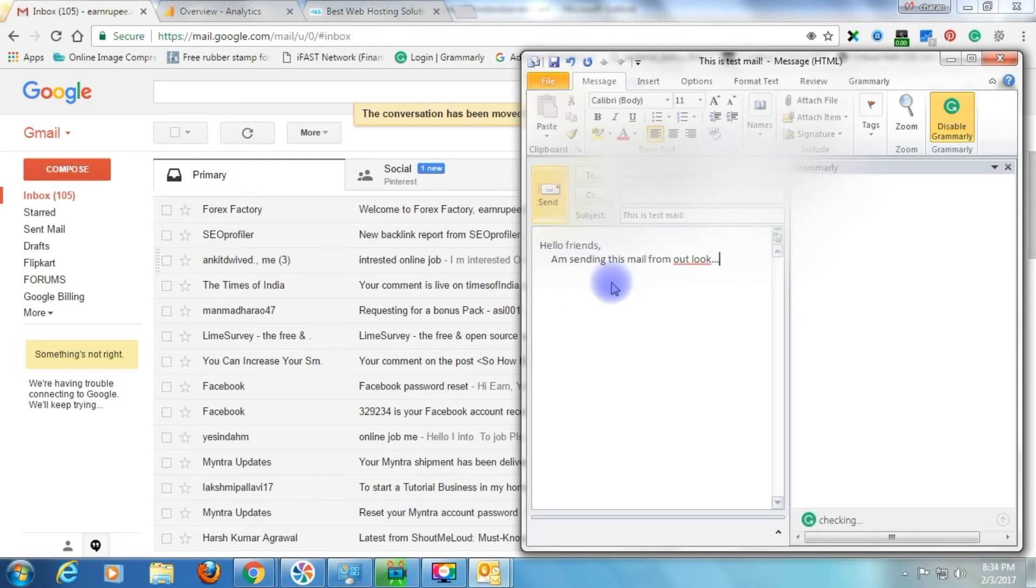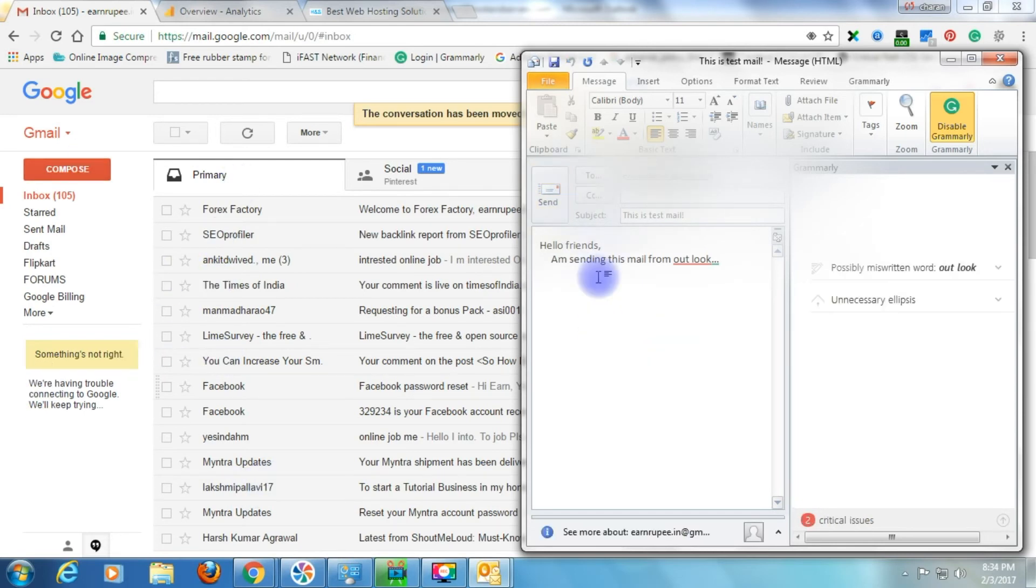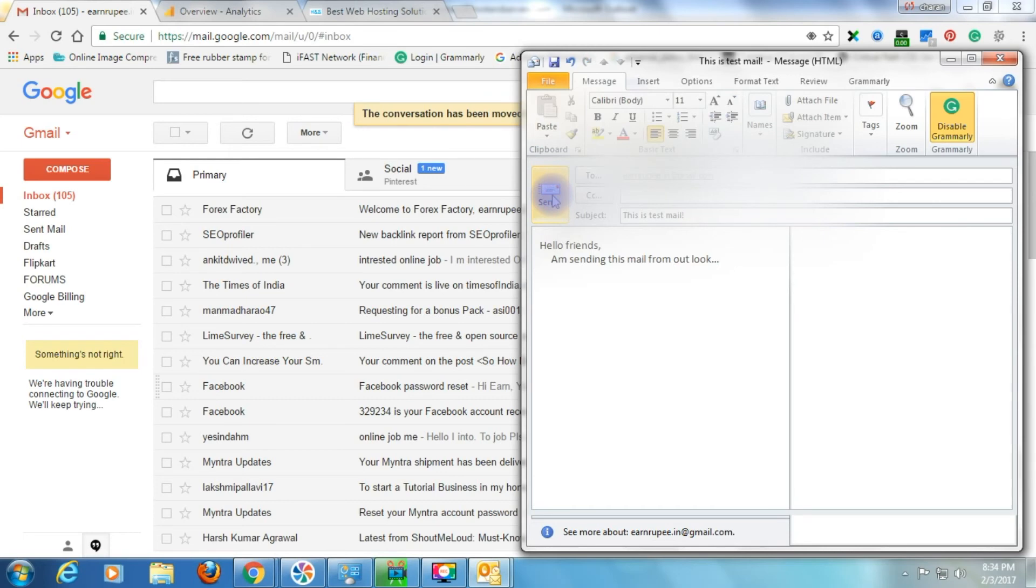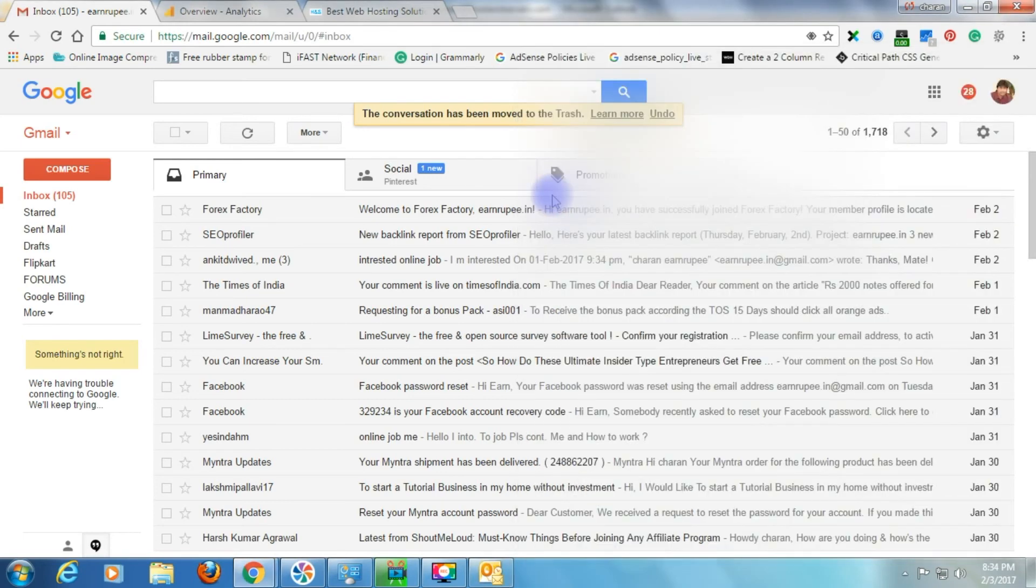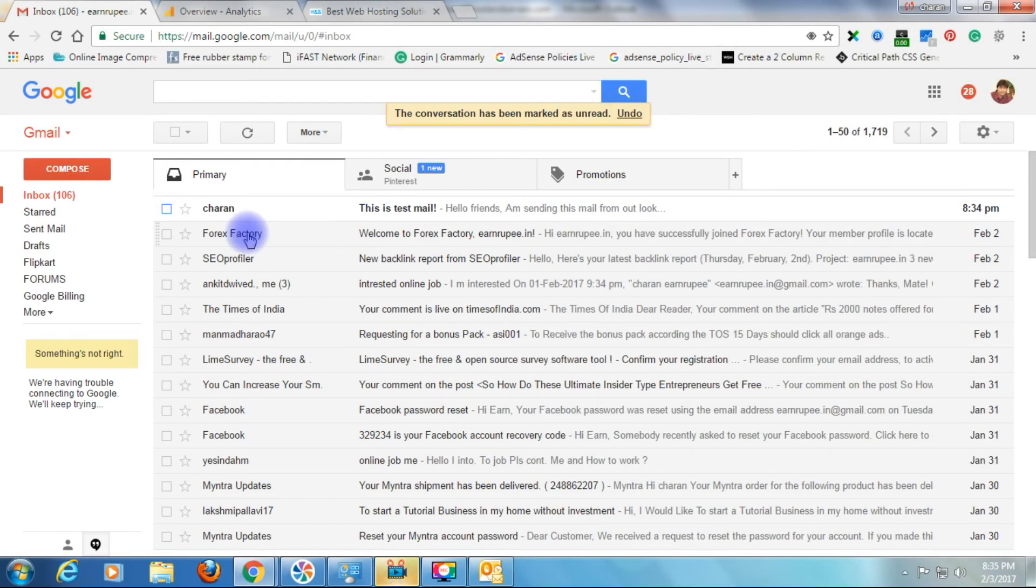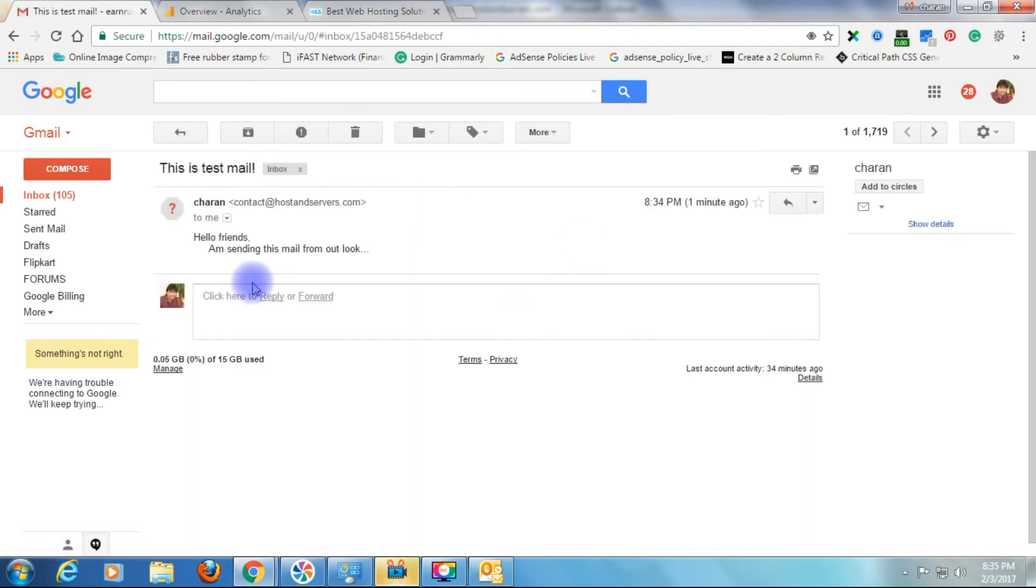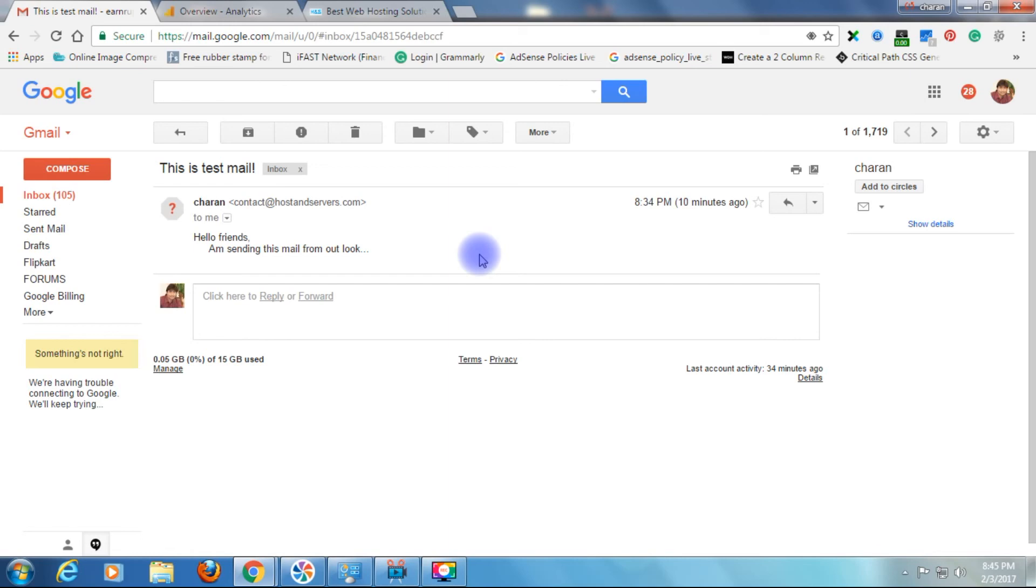The mail must be received in Gmail. Send. Yeah, now I got a mail from Outlook. Let's open this. 'Hello friends, I am sending this mail from Outlook.' That's it. Thank you and please subscribe to my channel.